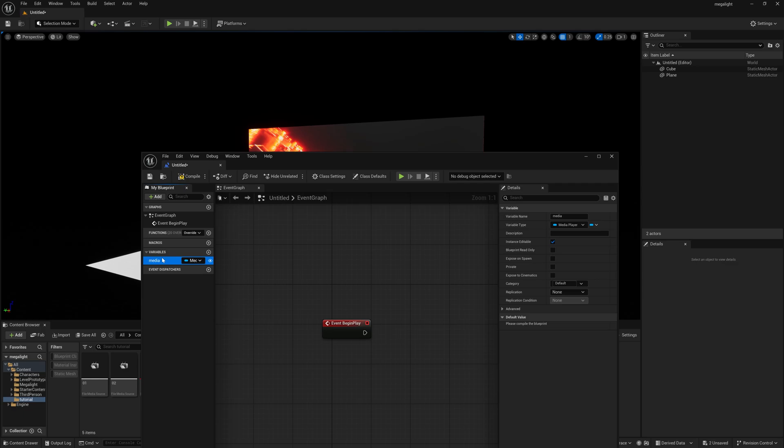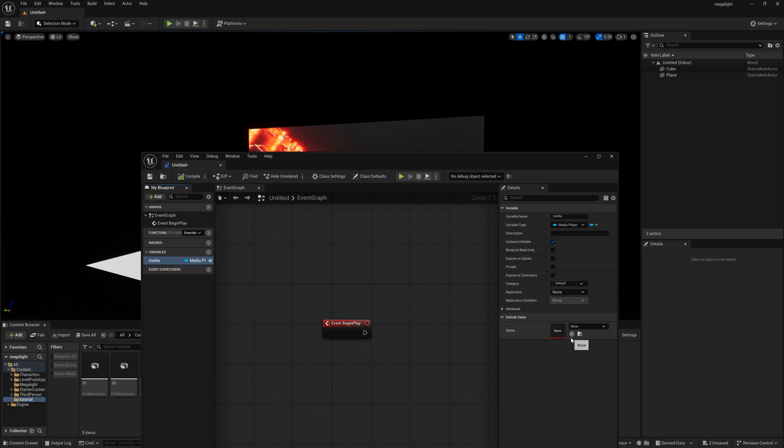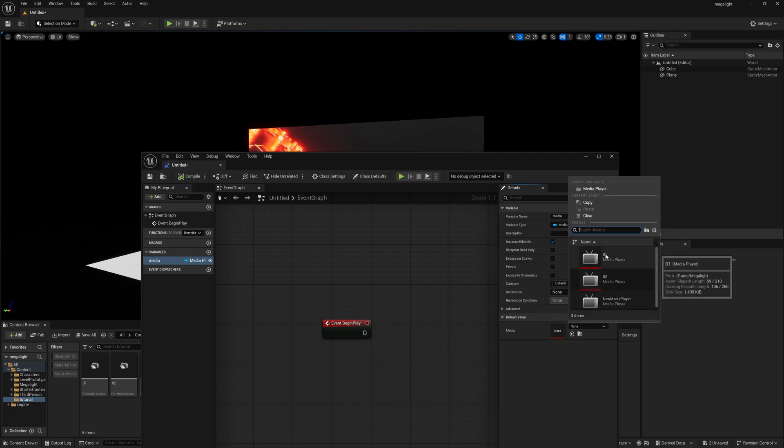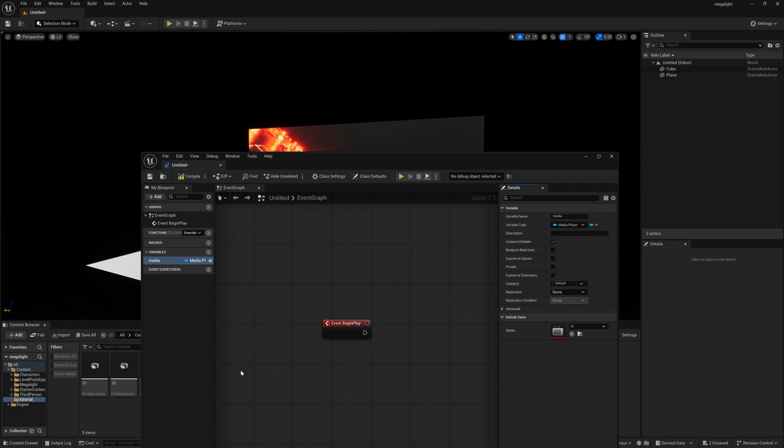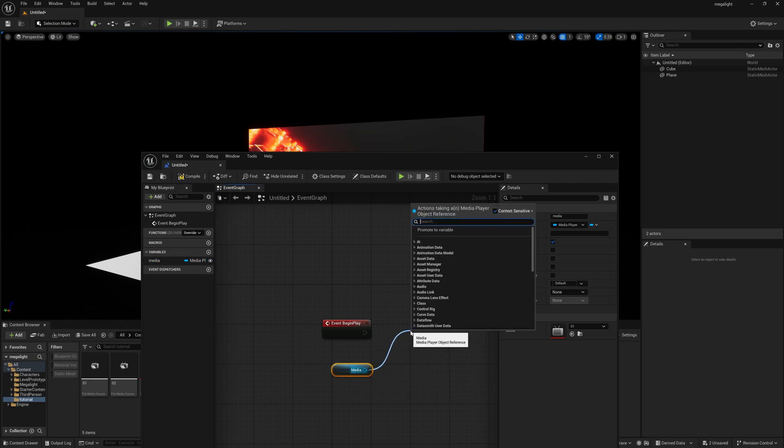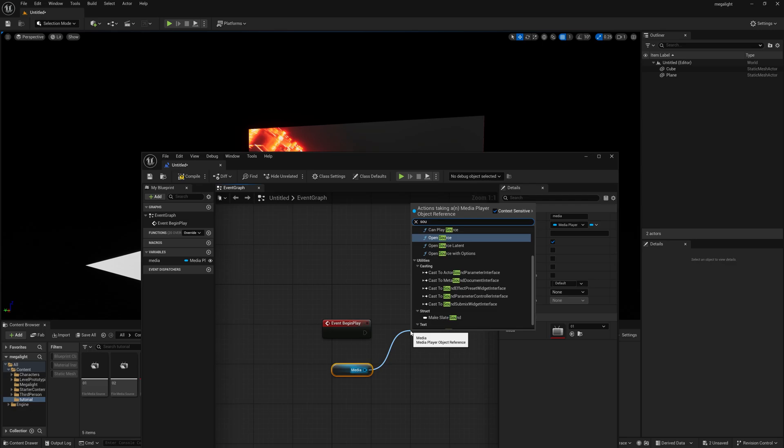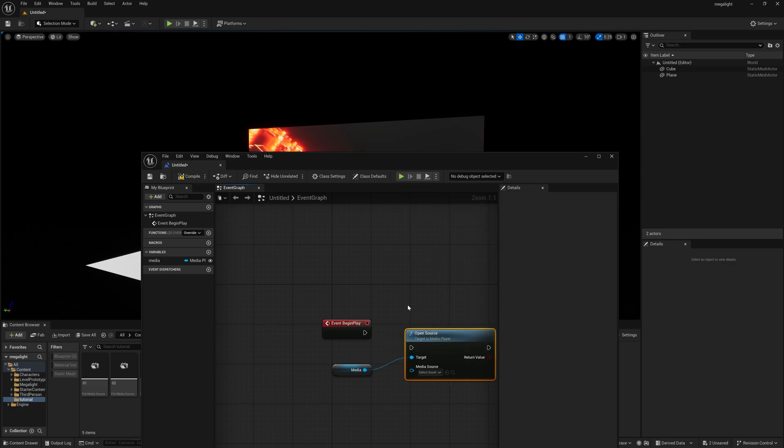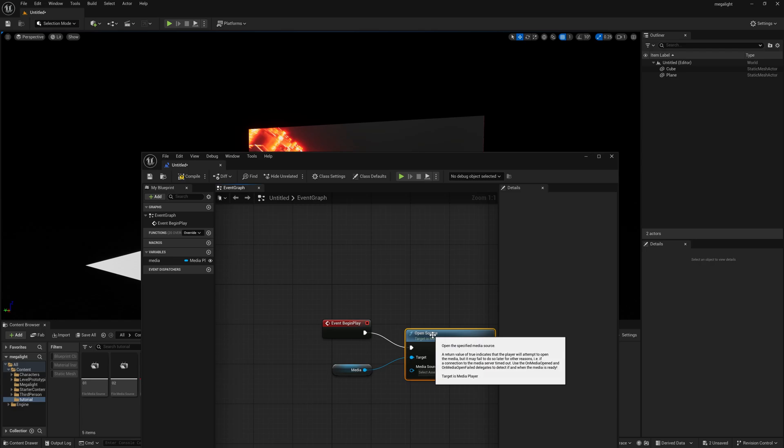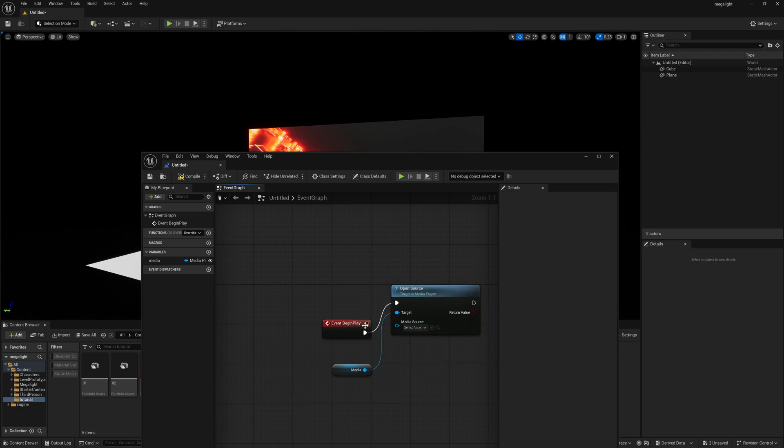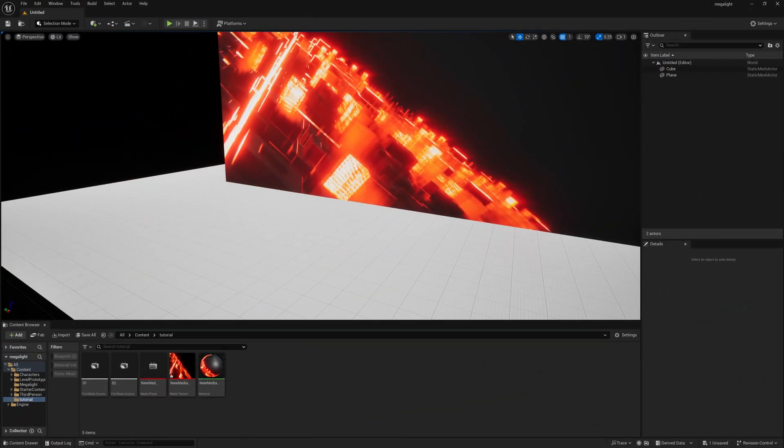Before moving forward you need to compile this. Once you compile, the settings will turn on and you have to browse your footage. This is my first footage. Select this, drag and drop here and get media, need to search the source media file. Simply search source and you can find open source. Just connect this here and you are now good to go. We're almost done.